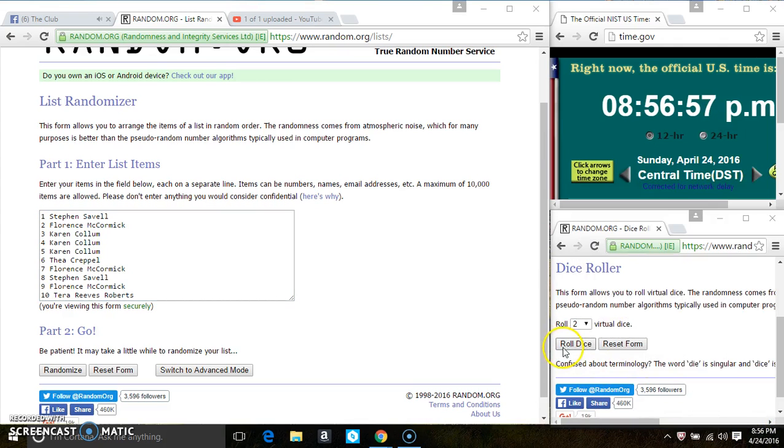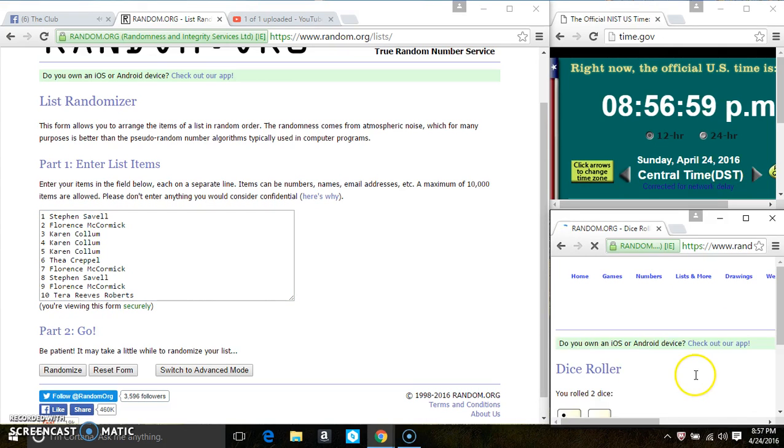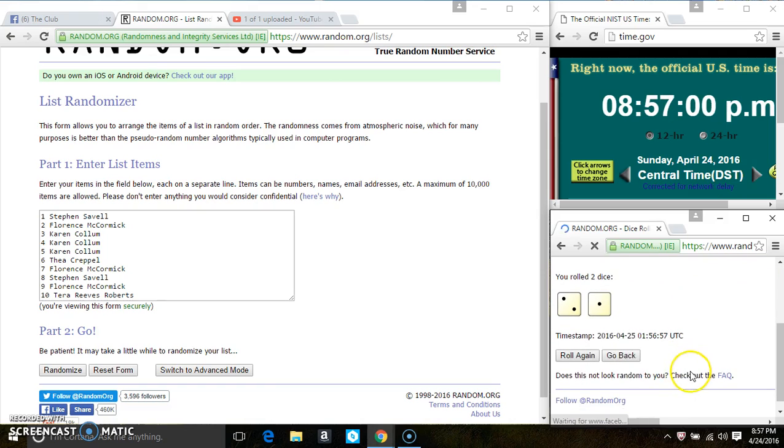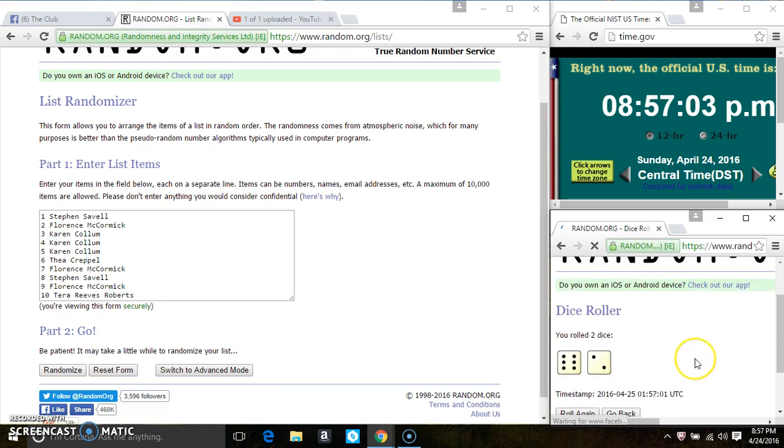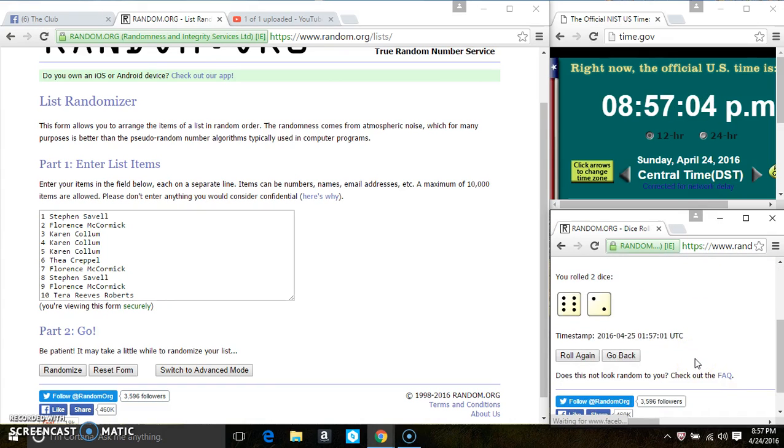8:56. We have a 3. That won't work. And we have a 8. Sorry.